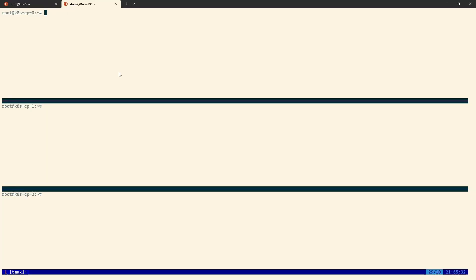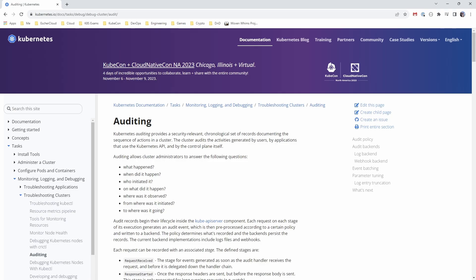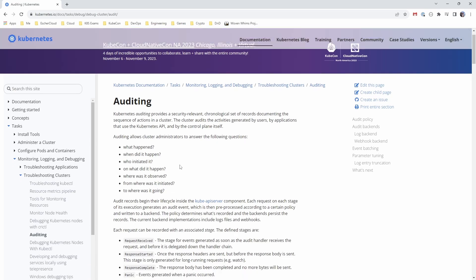I have all three control planes open here and I'm going to make the changes on all three because it's highly available and we don't know which node it's going to hit. So all three need to be managing the audit logs. So yeah, audit policy file on all three, all the flags being added to the Kube API server, and that's what we're going to do. But before we do, let's just quickly jump over to the docs so we can explain a few things.